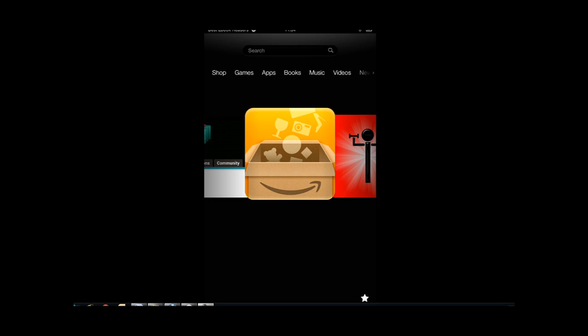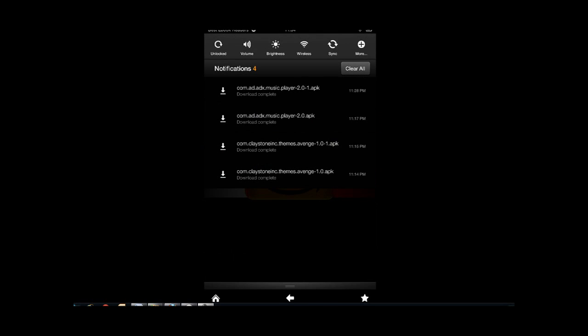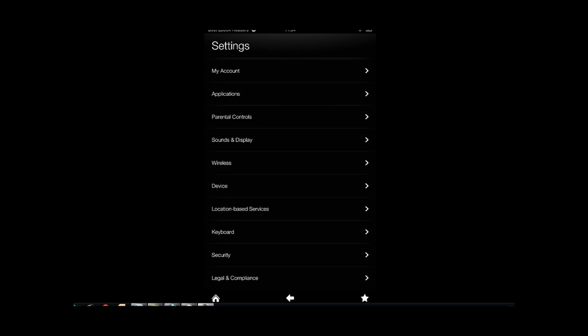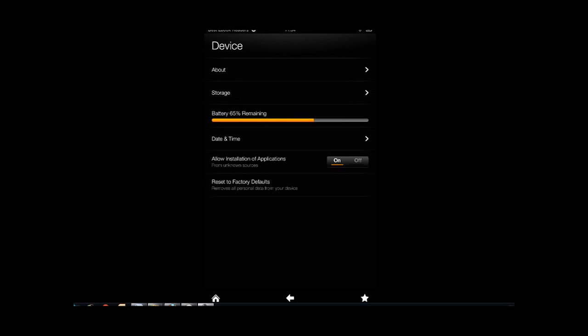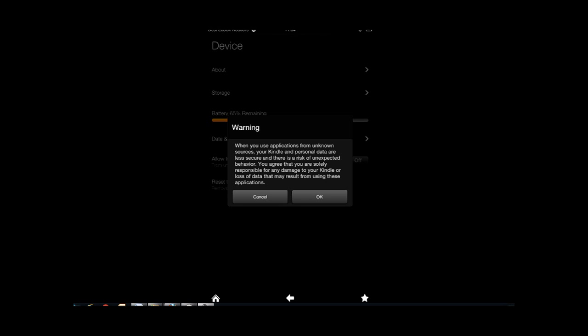So before you even do anything, you have to enable third-party applications on your Kindle Fire. The way you do it is go to the top, you swipe down, you go to your device. So it's settings, device, and then here when you get your Kindle Fire it's going to be off. You turn it on, it gives you a warning saying that there are going to be risks, and there are going to be risks. You need to make sure you get apps from people you trust or have some track record in the past or apps that other people have reviewed.